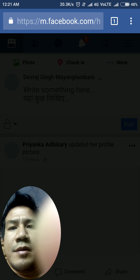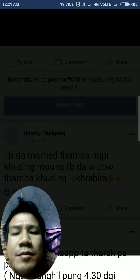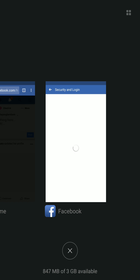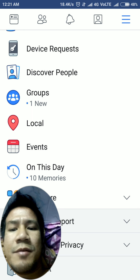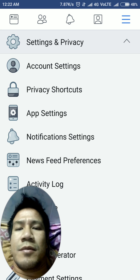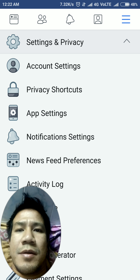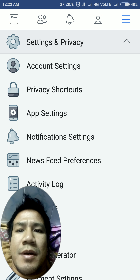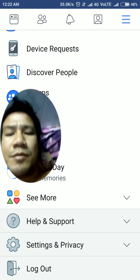Even after someone knowing my password, they will need this phone to log in. This is the best way to safeguard our Facebook from hacking, because after hacking, hackers can post many unwanted things or can delete our photos also.